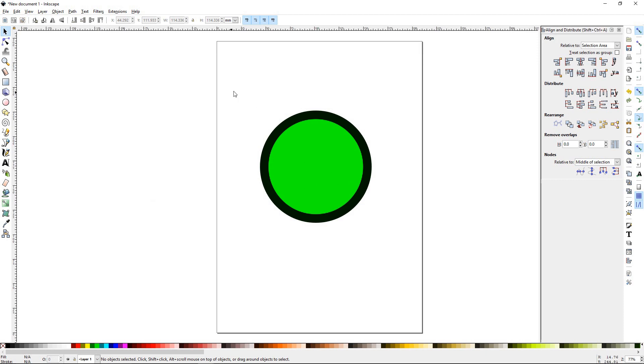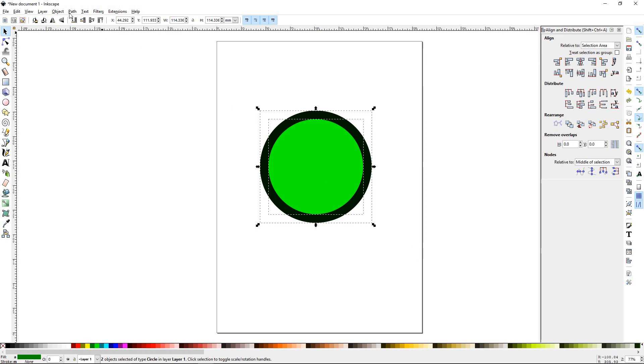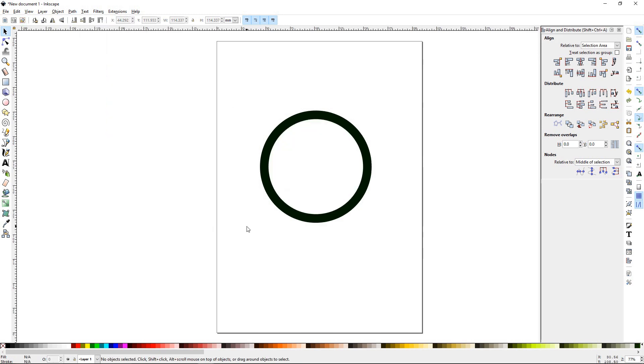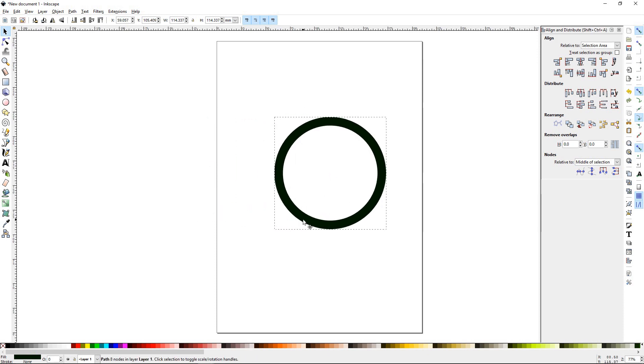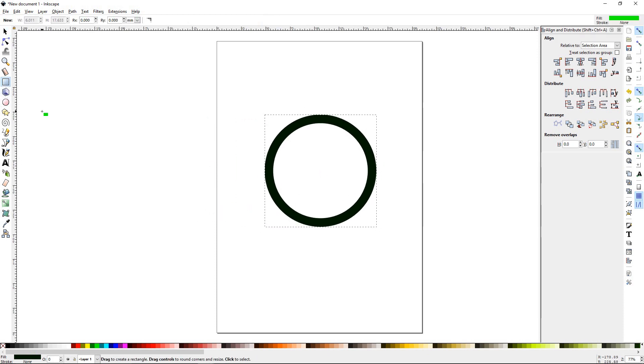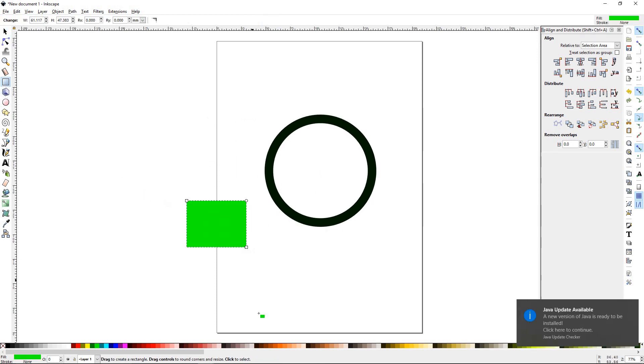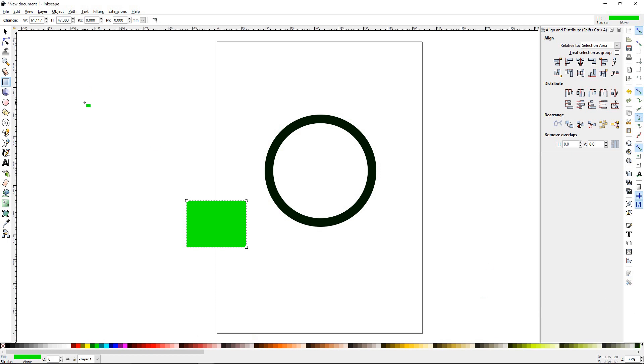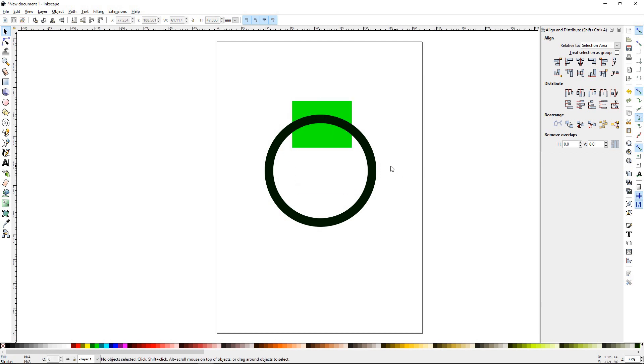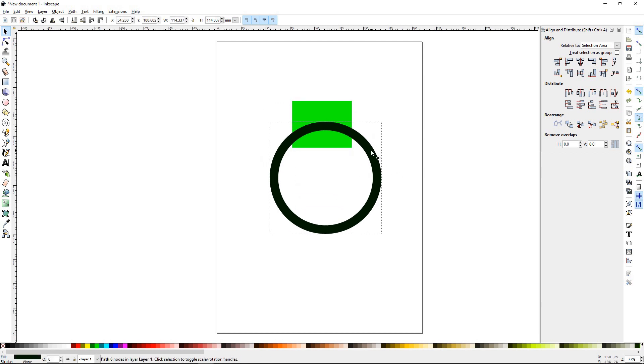So we can select again. Now we'll go up to our path functions, path and difference. What this has done is, you can see if I draw a square, page down, now the circle is hollowed out.